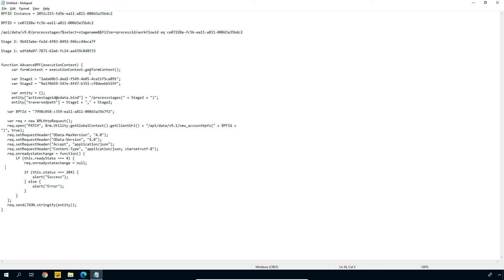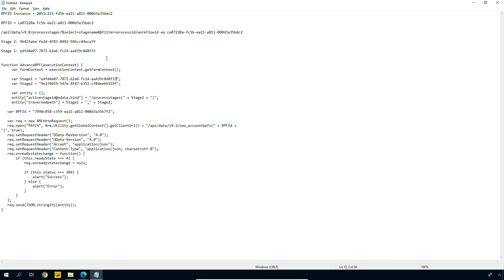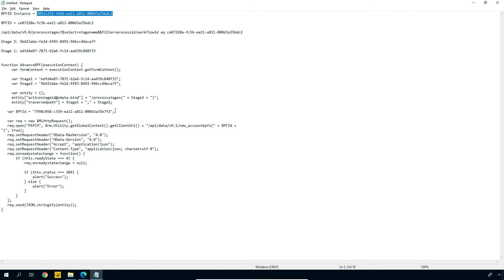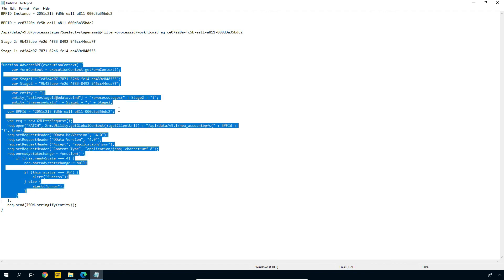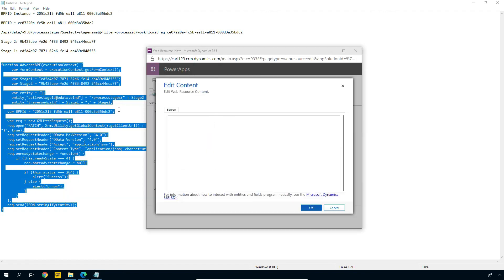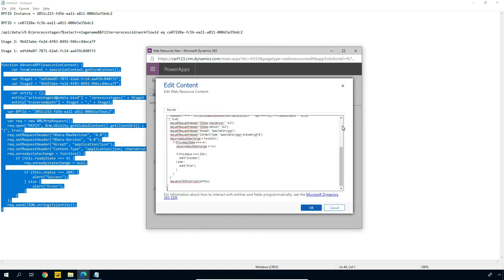So let's put this together. I'm going to set up stage one here, grab this GUID and copy that, throw that in here. Once that's done, let's go grab stage two, grab this one, same deal, and throw that in here. Now we have the BPF instance ID — let's go grab that and put that in here. I'm going to save that. Let's grab the whole thing and we will put this into our JavaScript here. We're going to click OK.